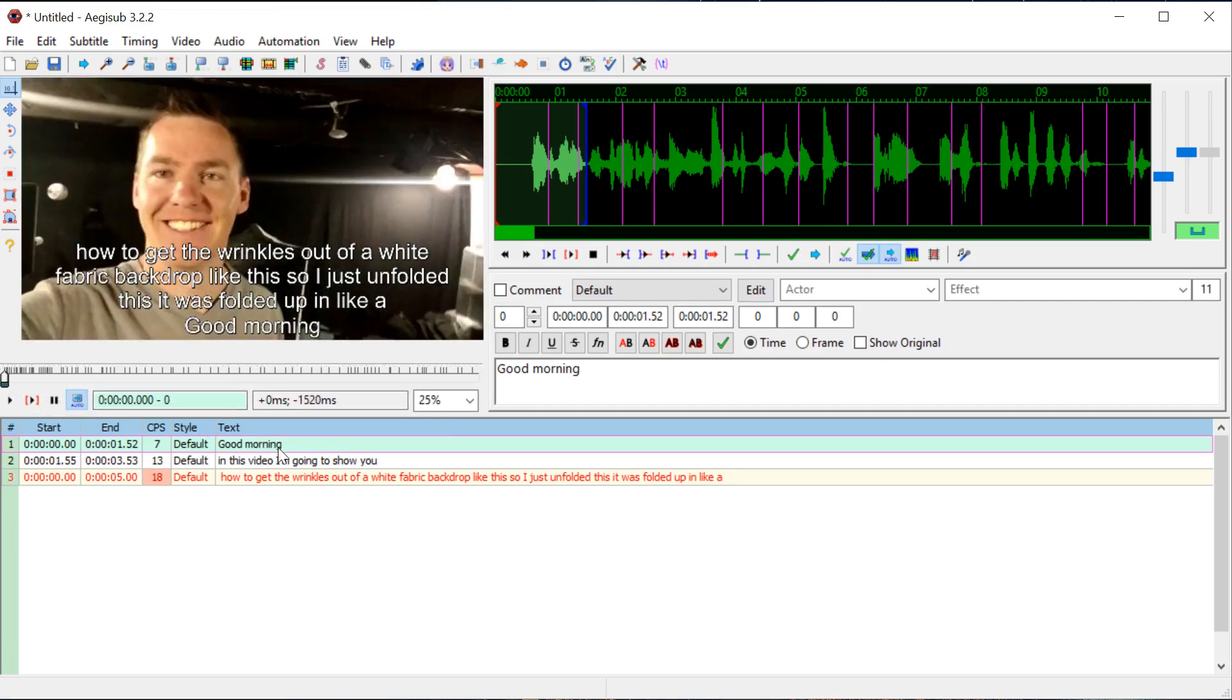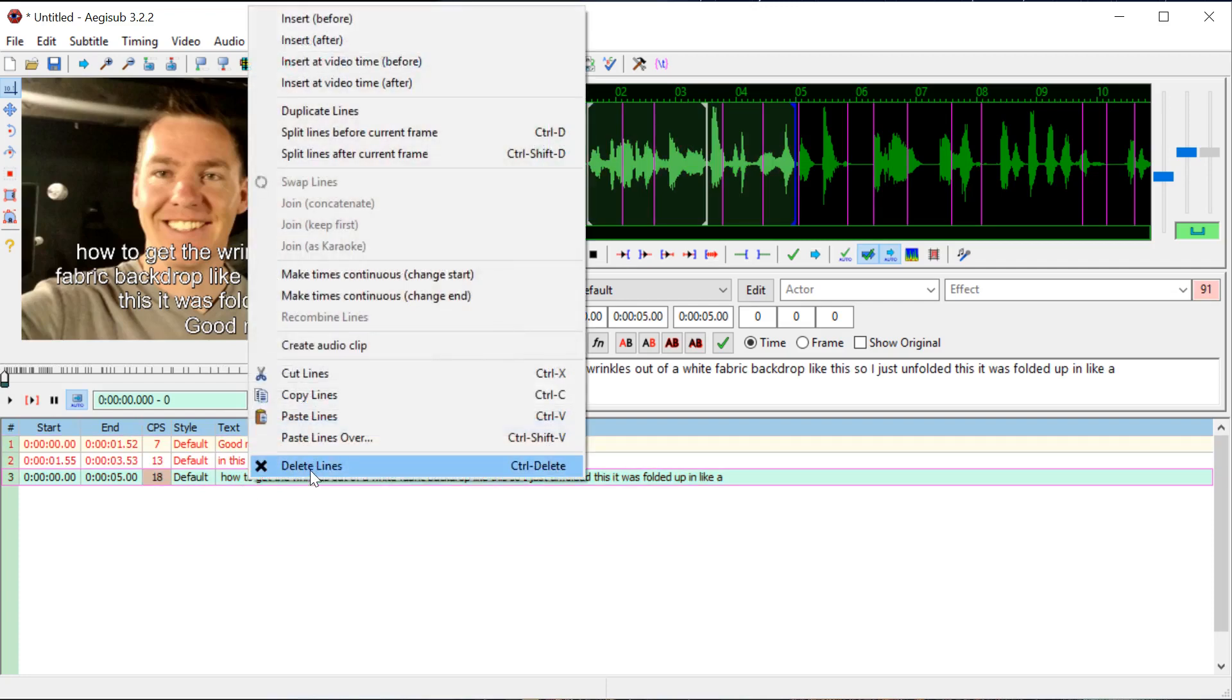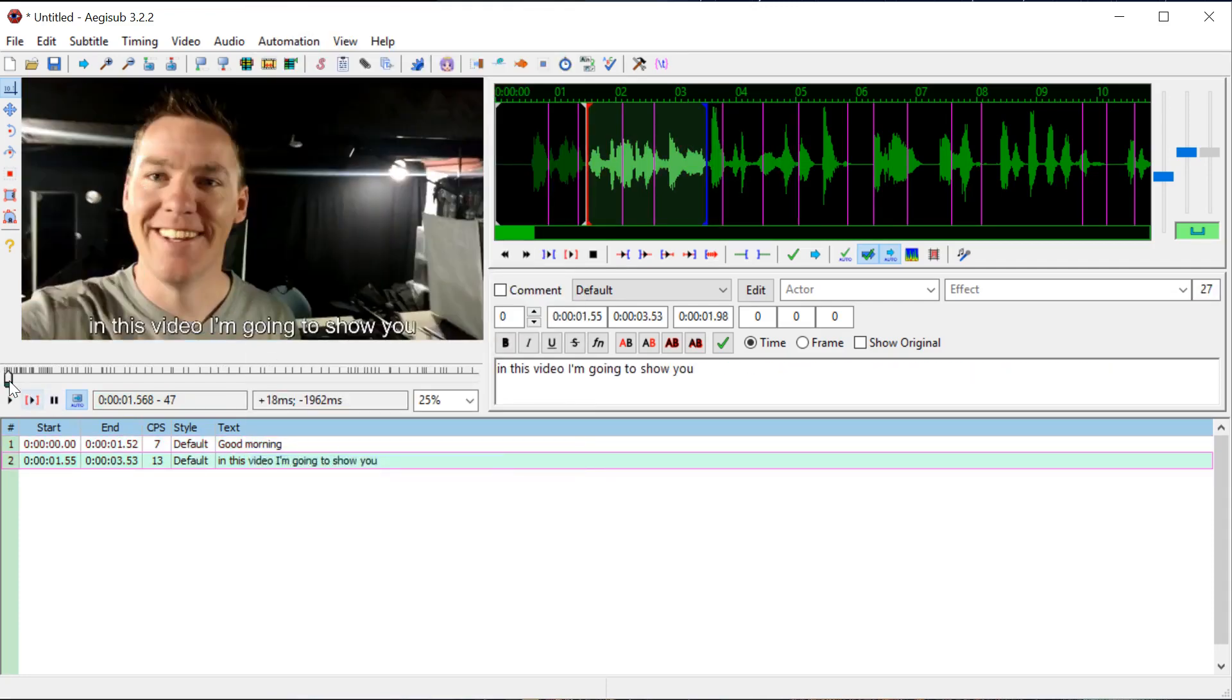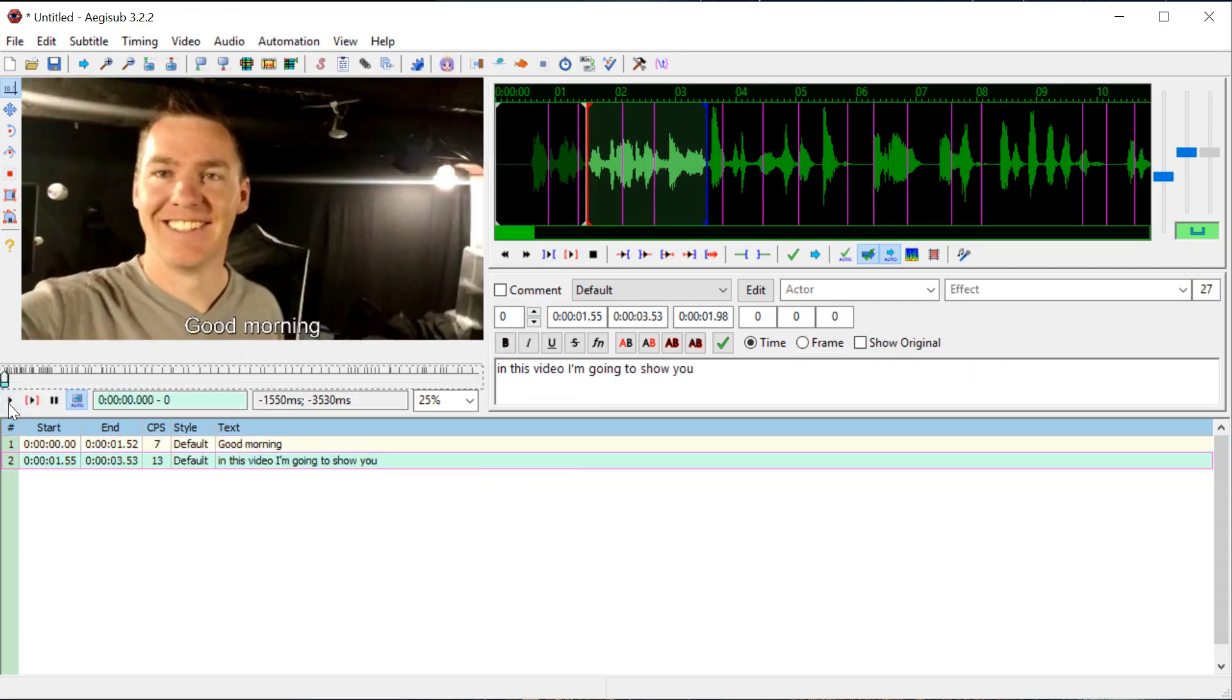And so now if we go back to the start of the video we have some nice subtitles. Oh, did I mess up? Yeah, I did mess up. Let's just delete this line. So now we can play this.